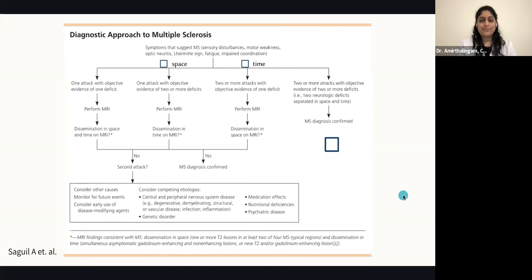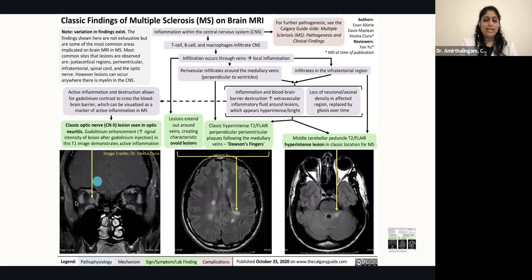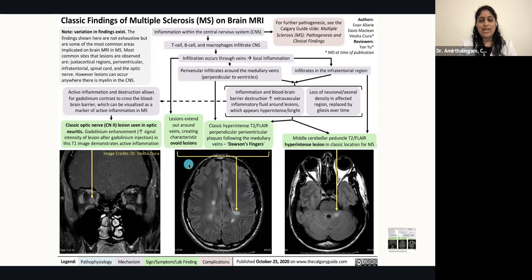This image from the Calgary Guide shows MRI lesion characteristics in multiple sclerosis. We can see the classic optic nerve lesion, as well as Dawson's fingers — perpendicular periventricular plaques — and ovoid lesions characteristic of MS. Another important area where abnormalities appear on MRI is the cerebellar peduncle, where hyperintense lesions can be seen.